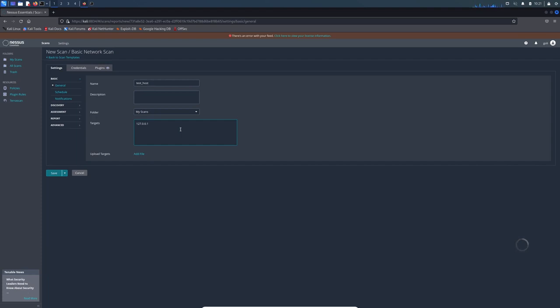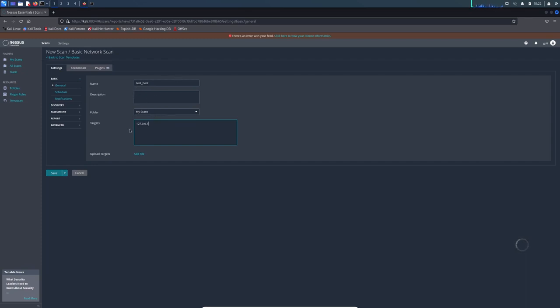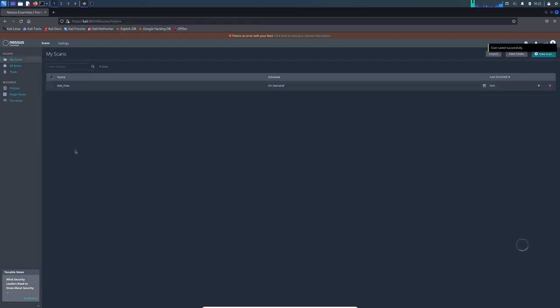There are other tabs, but they go more advanced a little bit, so we will talk about them in another video. But now we just want to set it up so fast. After that, we hit save button.